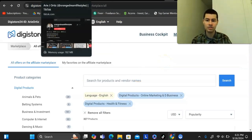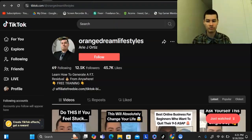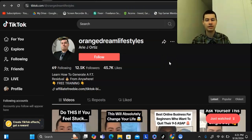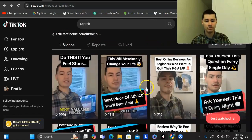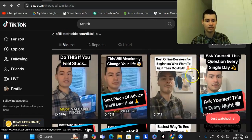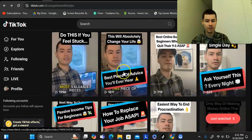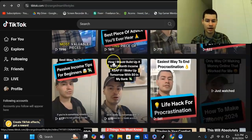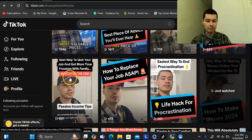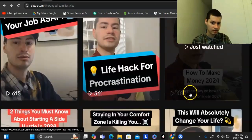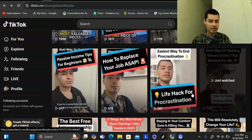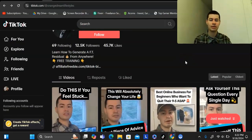The first method is doing short-form videos. I have multiple different TikTok profiles that I'm posting on in different niches. I have this profile called Orange Dream Lifestyles where I'm posting content about best online business for beginners, motivational videos, how to replace your job ASAP, passive income tips for beginners, easiest way to end procrastination, and the only way of making money online that worked for me. This is a lot of content in the make money online or online business space.